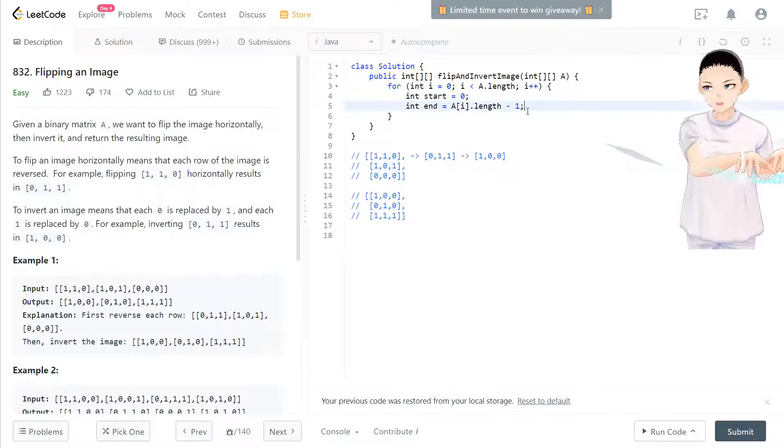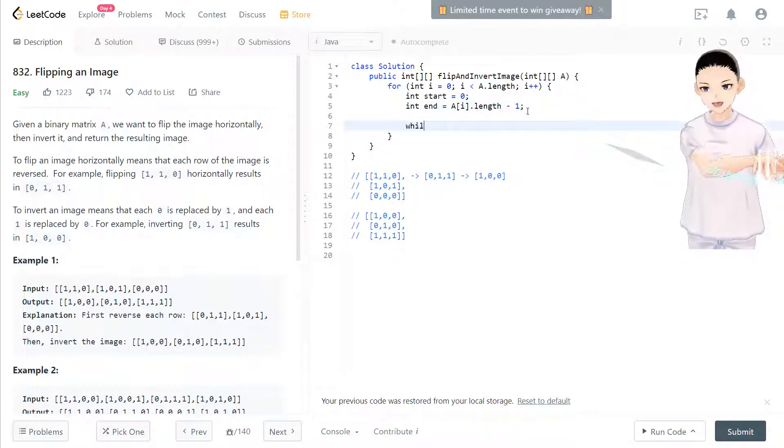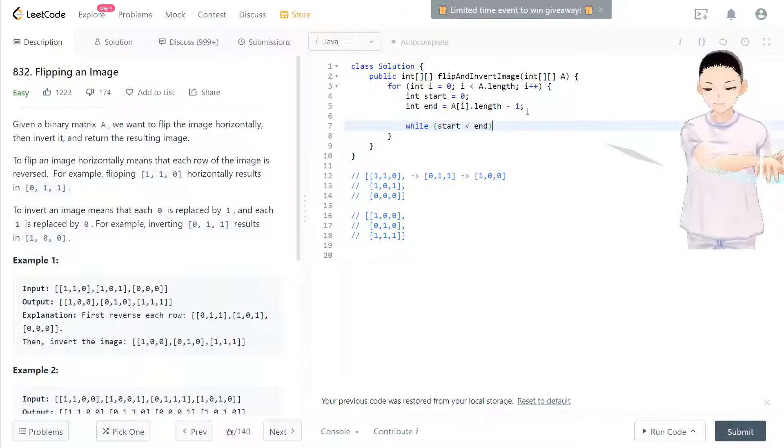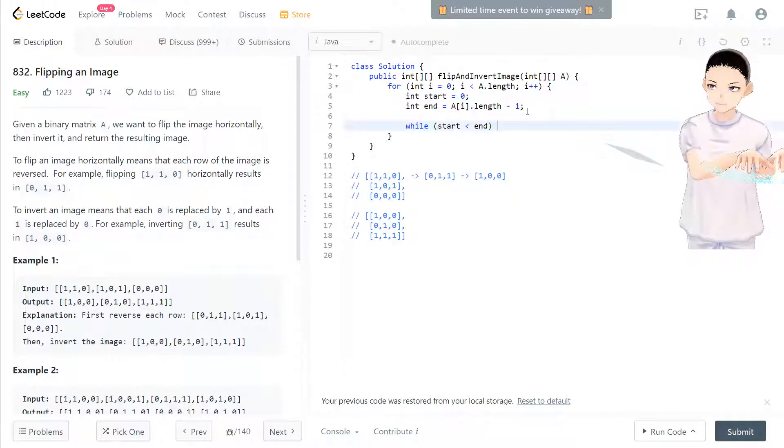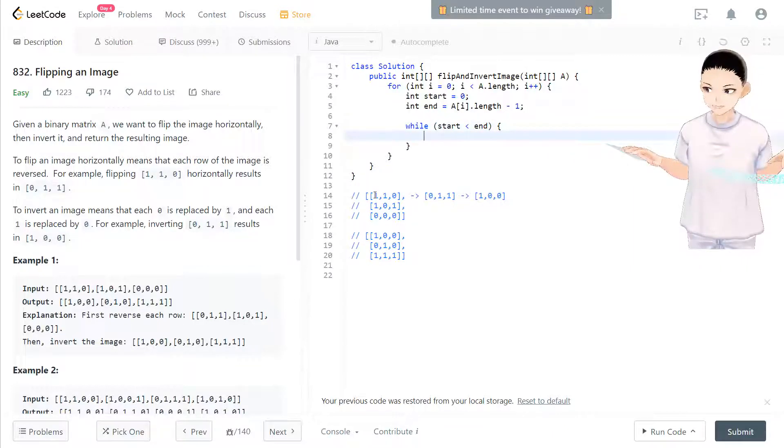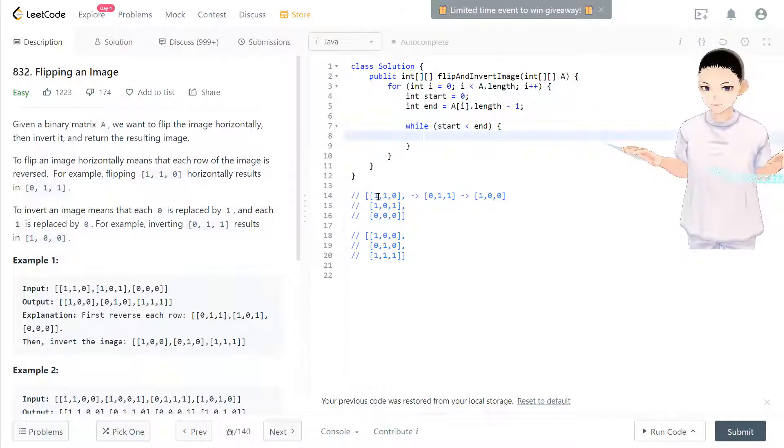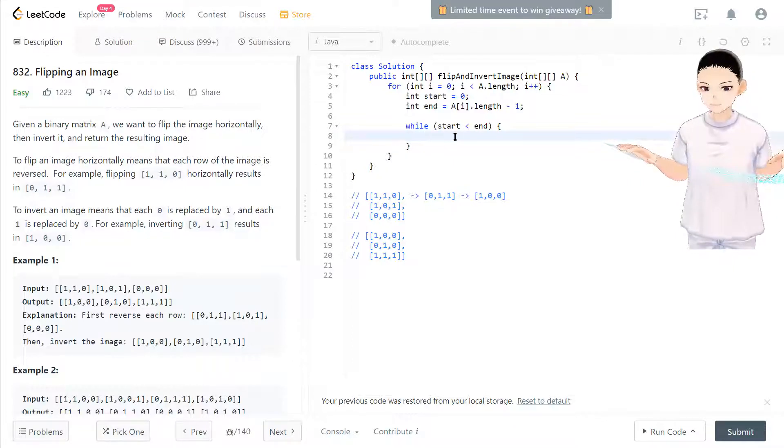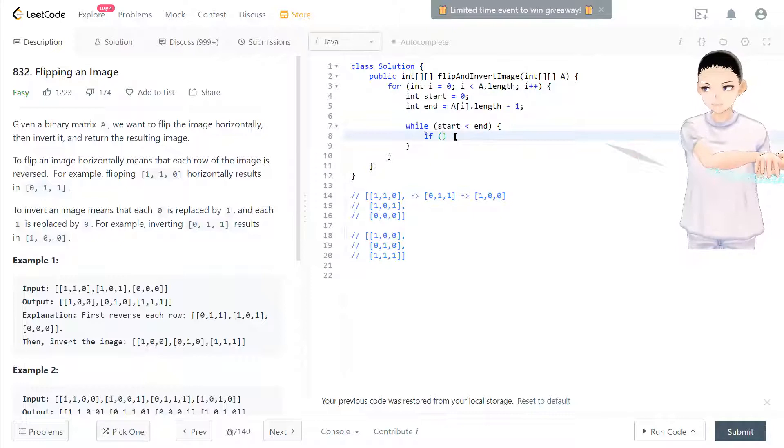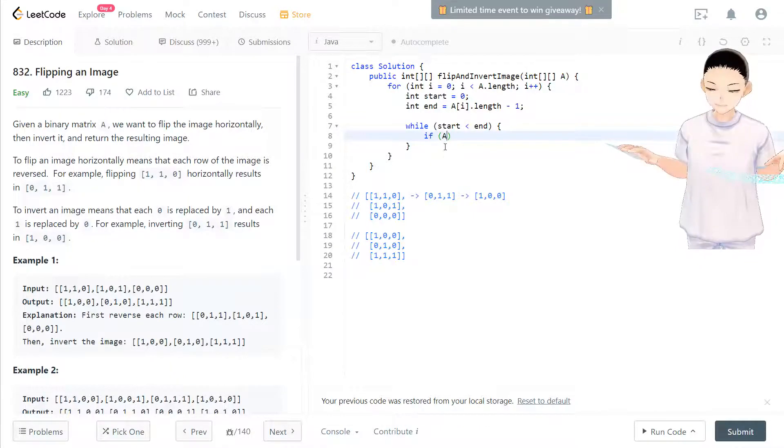Like what we said, while start less than end, we can approach like moving to the middle, keep moving to the middle. So now we have the point of setup. So if they are different,